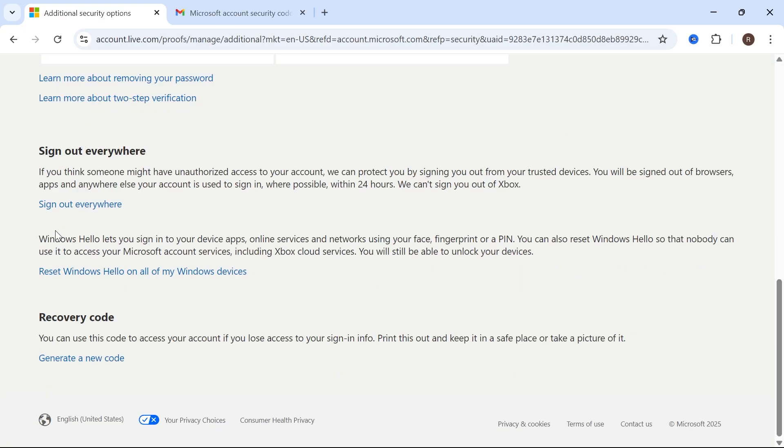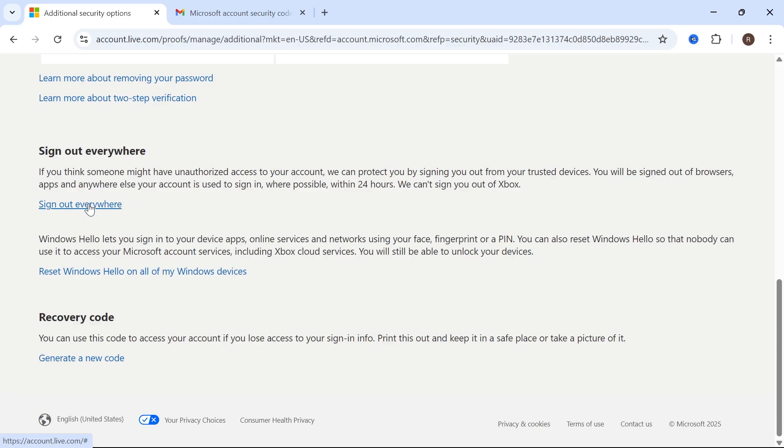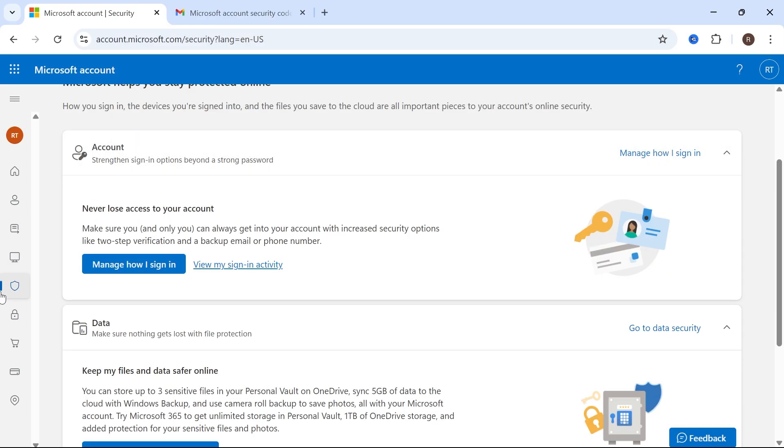Once you're signed in, scroll all the way down to the bottom of this page and you'll see this option for Sign Out Everywhere. To sign out of all of your different devices across all of the different platforms, just click on this Sign Out Everywhere button, and that's going to sign you out of all of your different accounts.